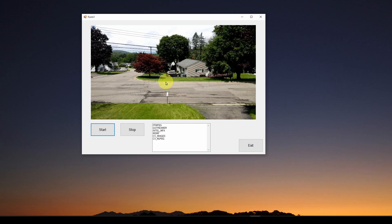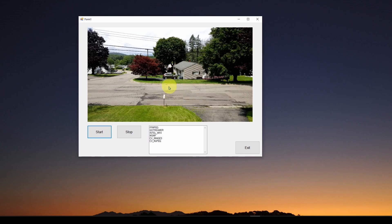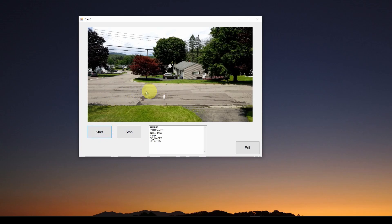We also showed how to use a library called EmguCV, which allows us in C# to access the popular OpenCV AI image processing libraries. Now we're going to take the next step and develop a very simple application where we add the ability to save a movie file of the streaming video. You just hit the start button and it begins saving all incoming video.